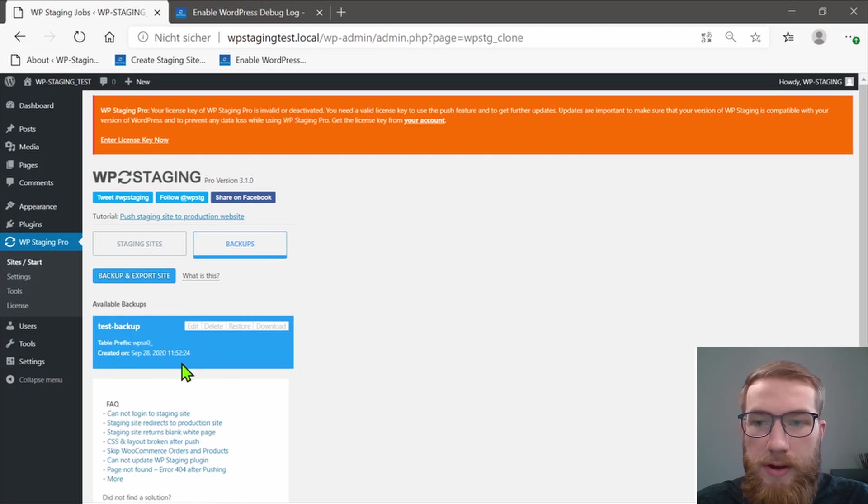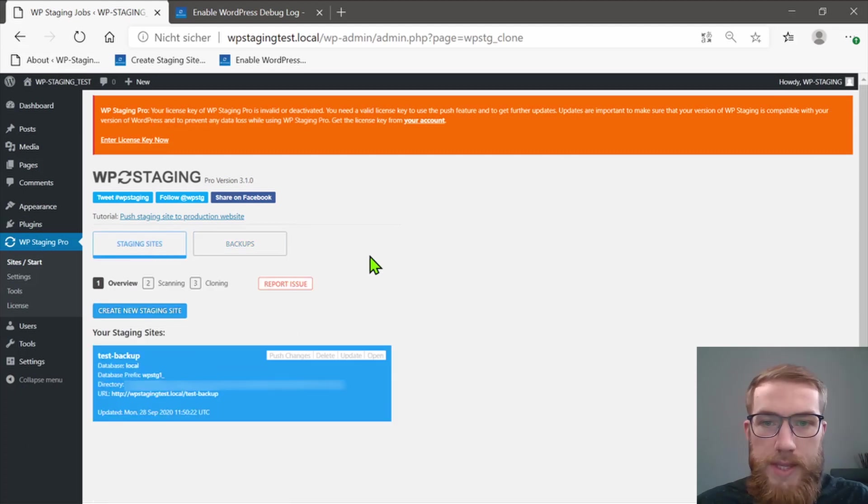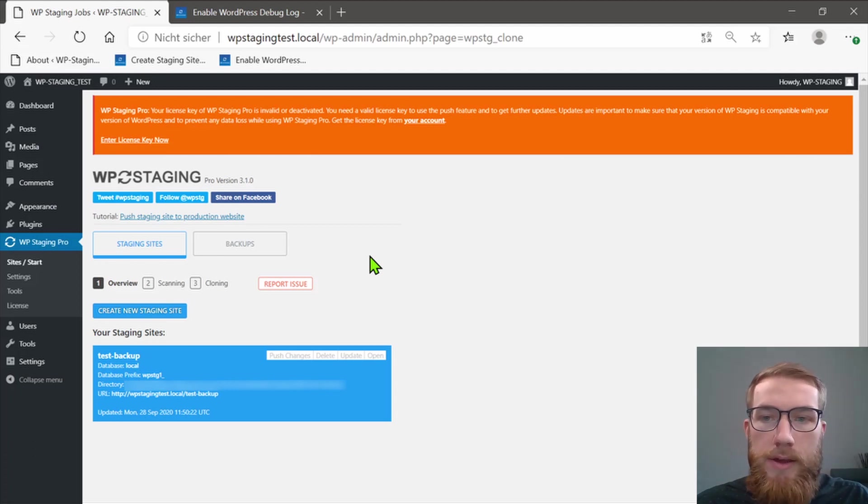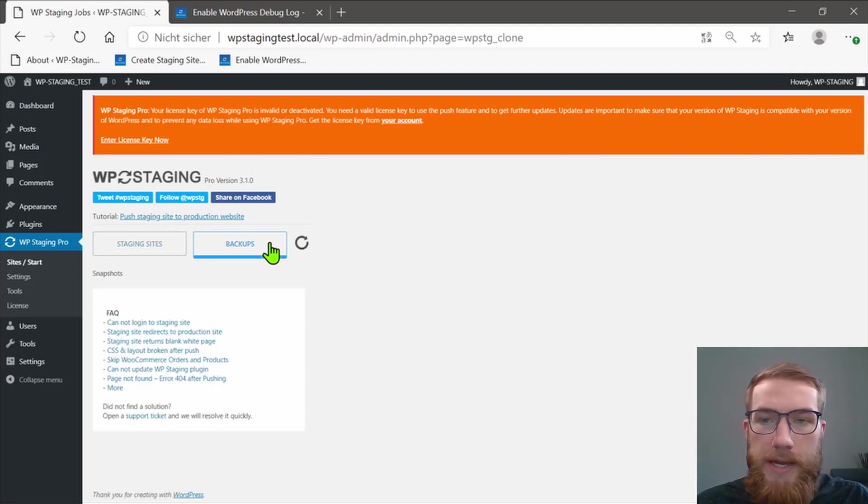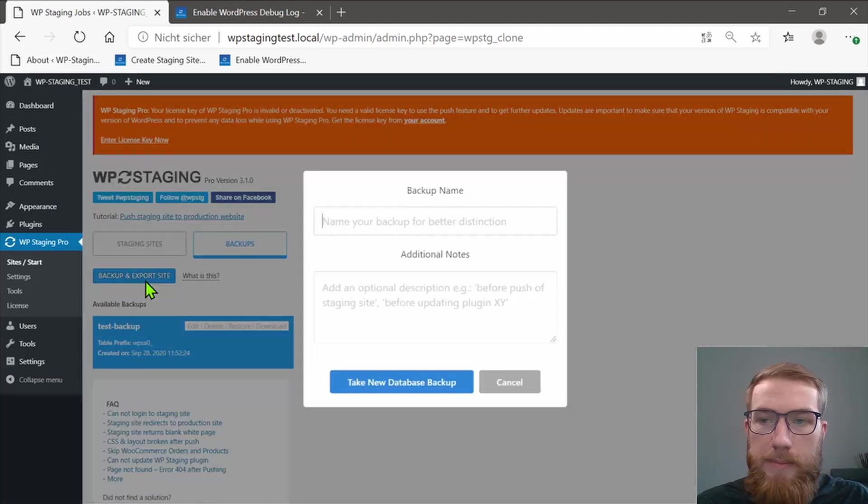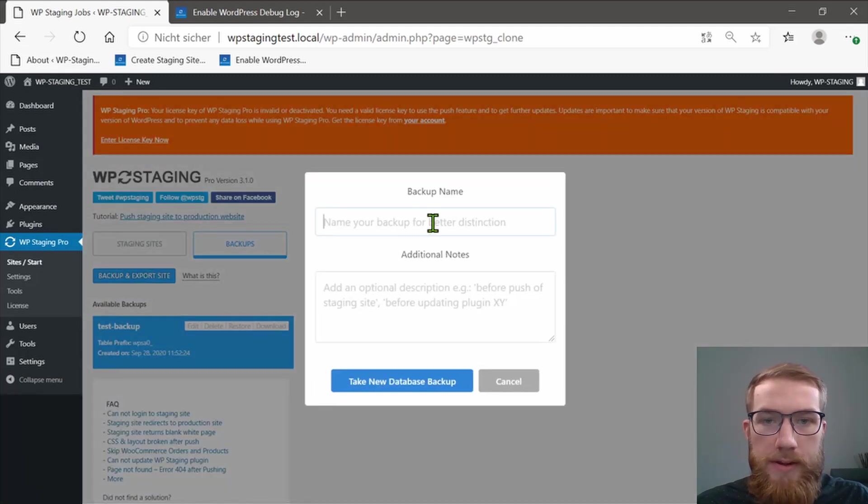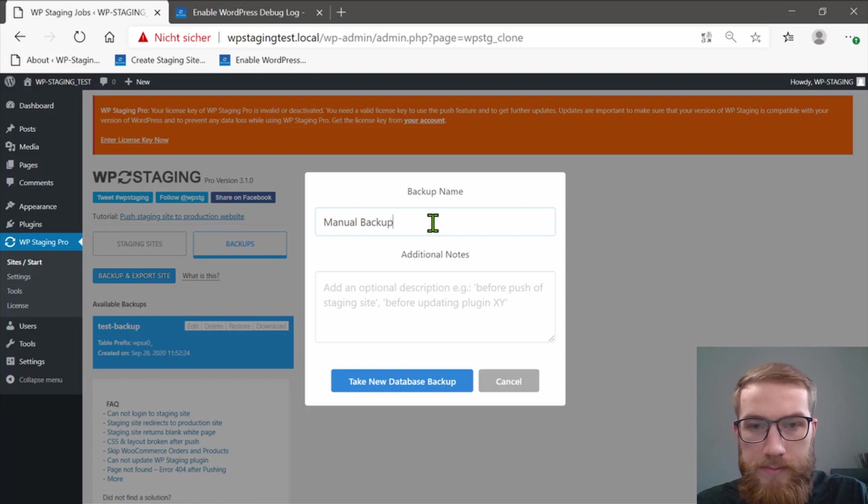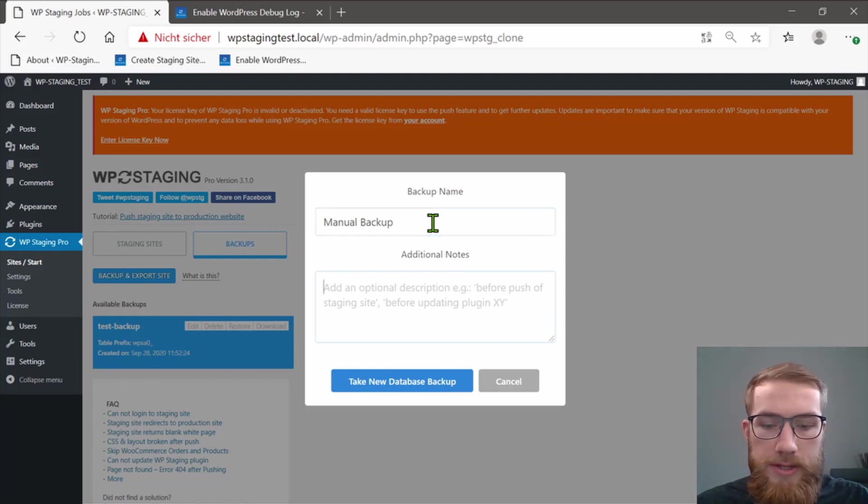And this is the automatically created backup. If you want to do it manually, it's very easy and basically one click. Open the backup section, click on backup and export site, give your backup a name and a note for clarity.